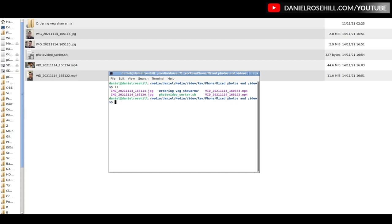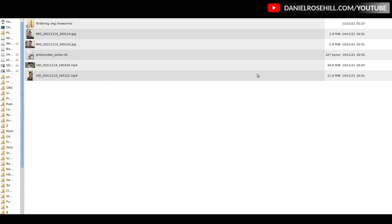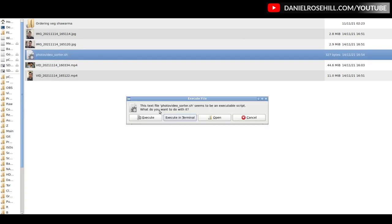If it's not, you just need to use the superuser to give it execute permissions. So that would be the command. I'm not going to run it because it's already executable.